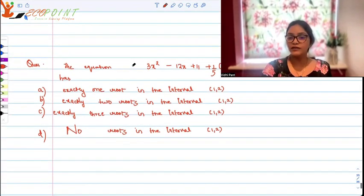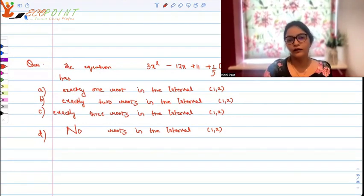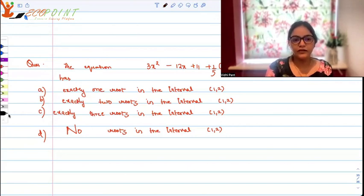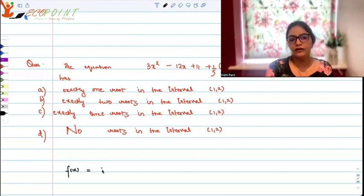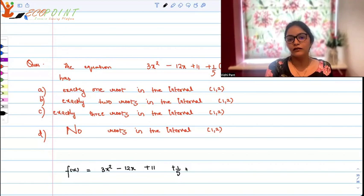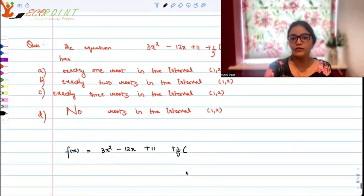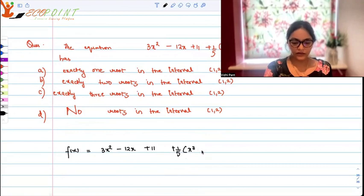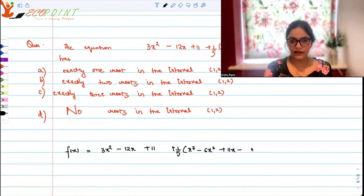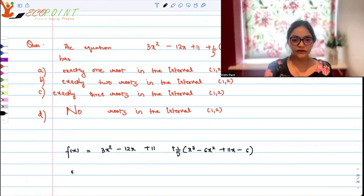Which would be the correct answer? You must pause and try to figure it out yourself. What we have in front of us is a polynomial. The best thing I can do here to analyze this equation is to look at this function: 1 by 5 times x cubed minus 6x squared plus 11x minus 6. Let's take this as our function f(x) and differentiate it.